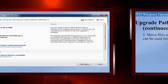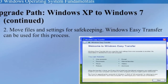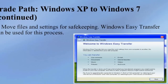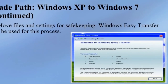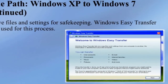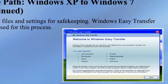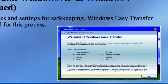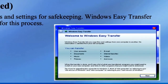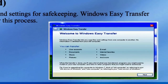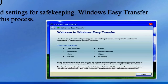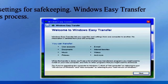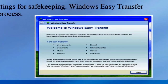Step one was to run the Windows Upgrade Advisor. Step two is to use the Windows Easy Transfer wizard, which will help you transfer all your files, settings, and emails from your current PC to your new PC. You can run this on XP to bring all your settings and files over automatically.